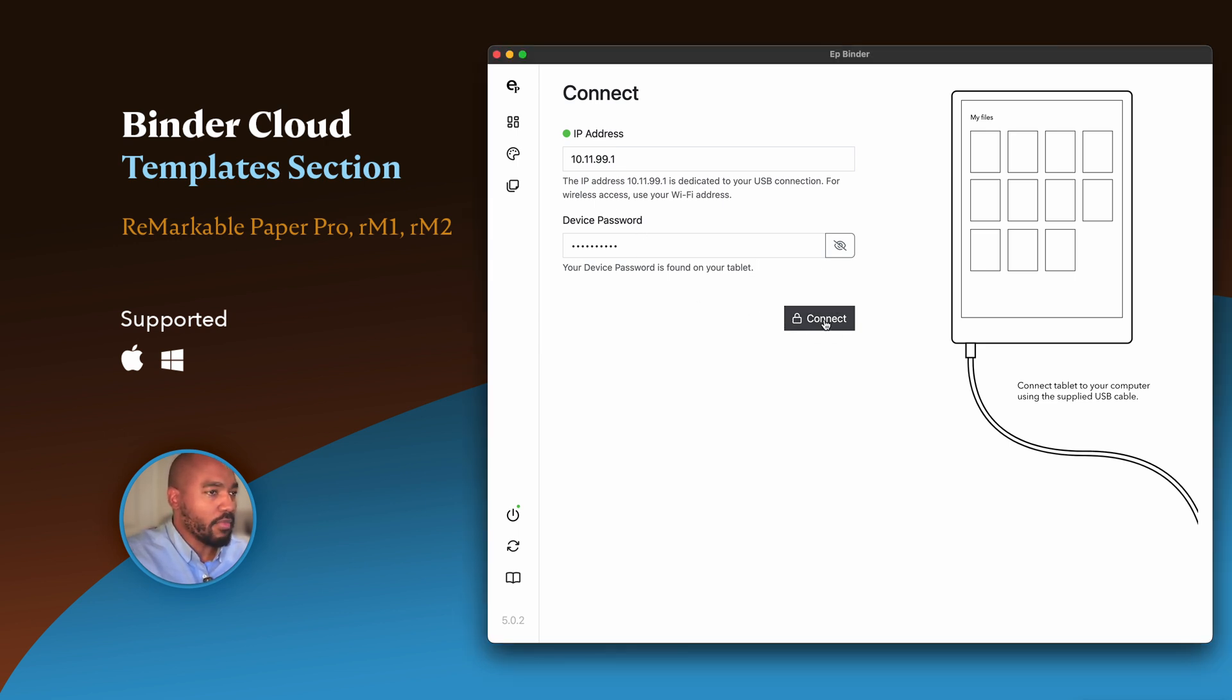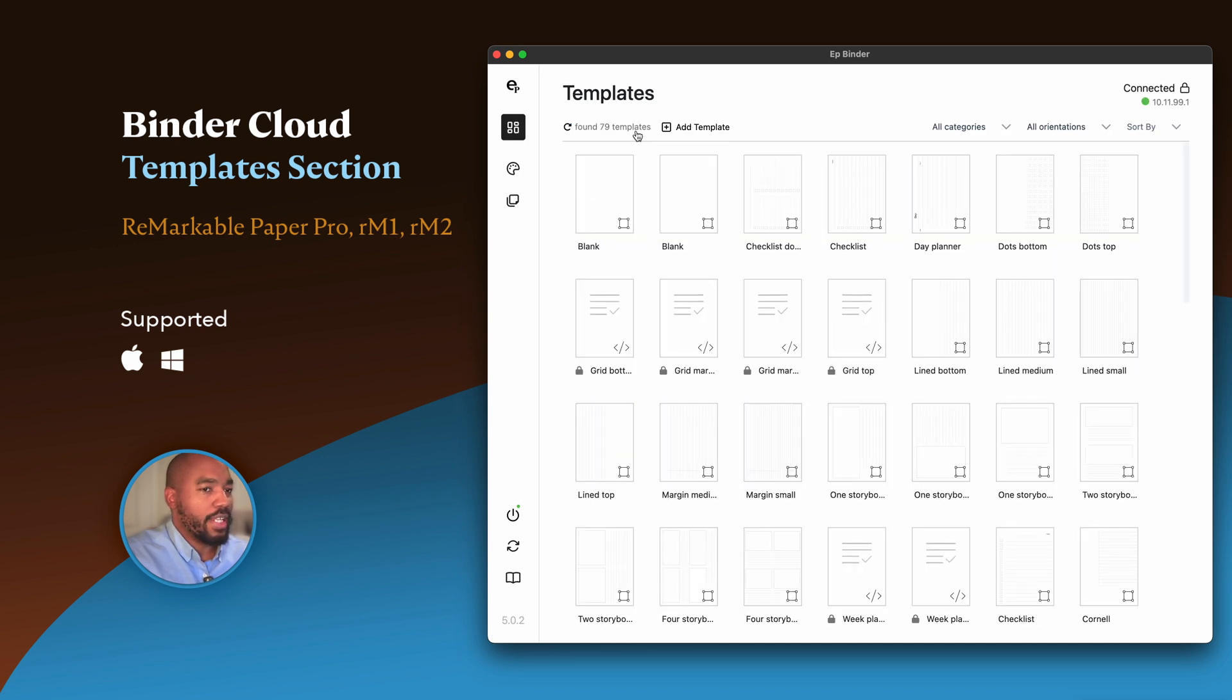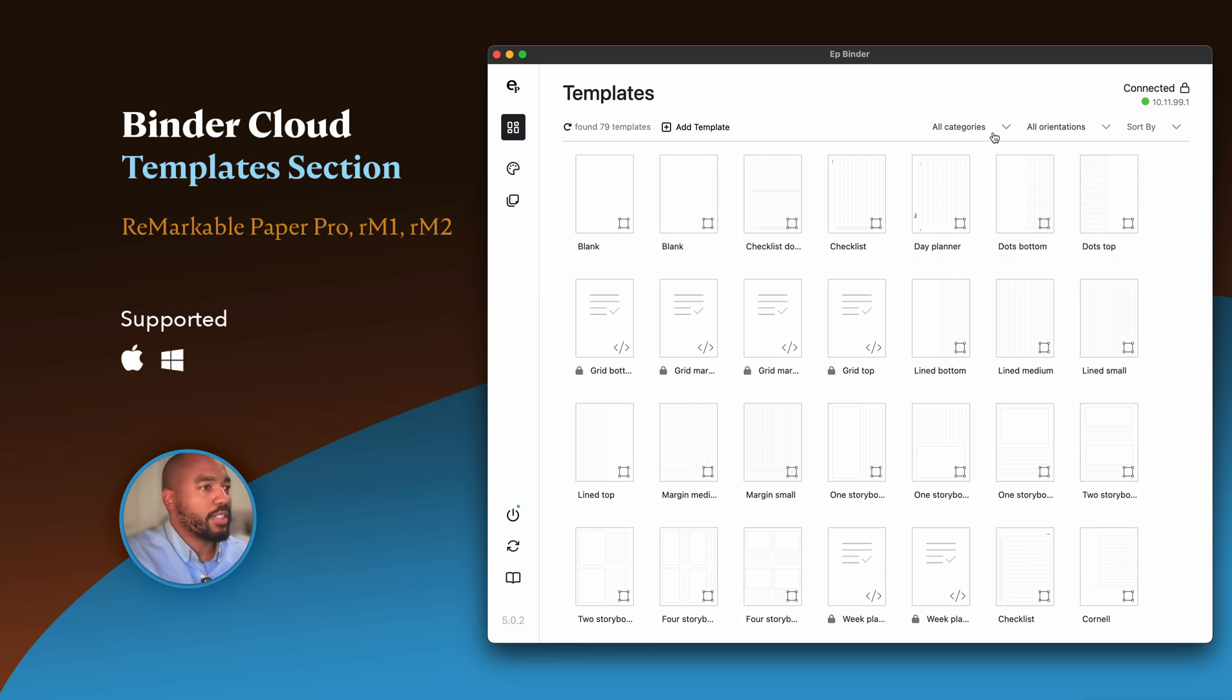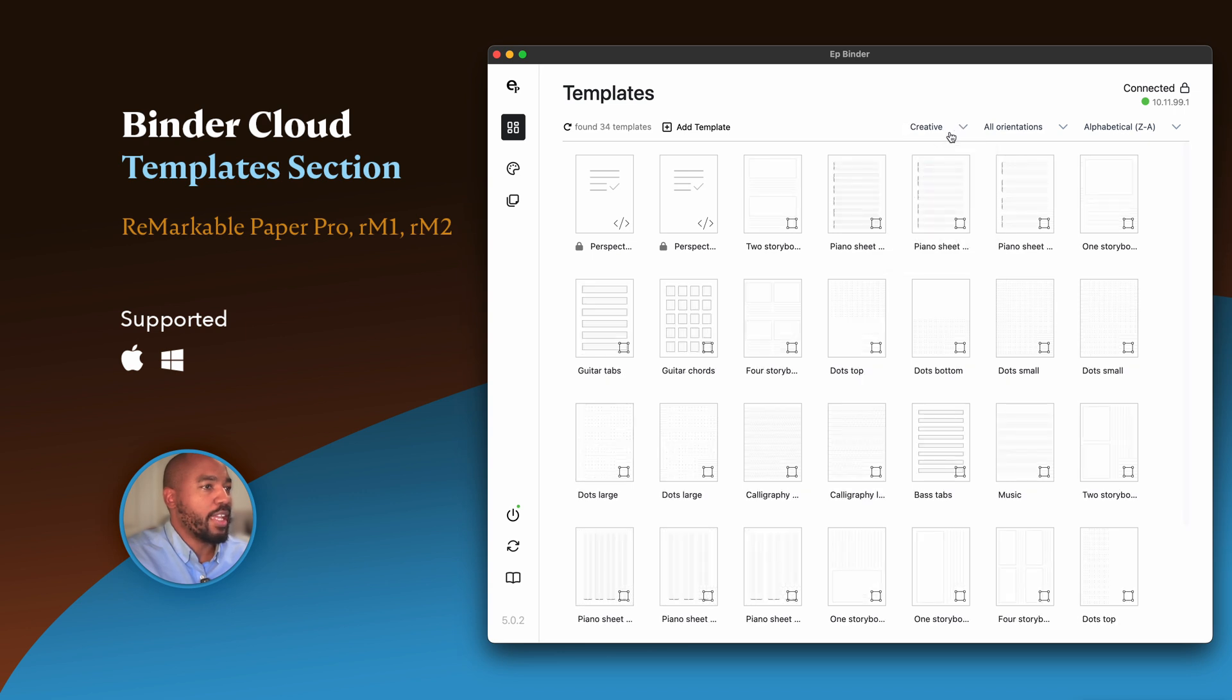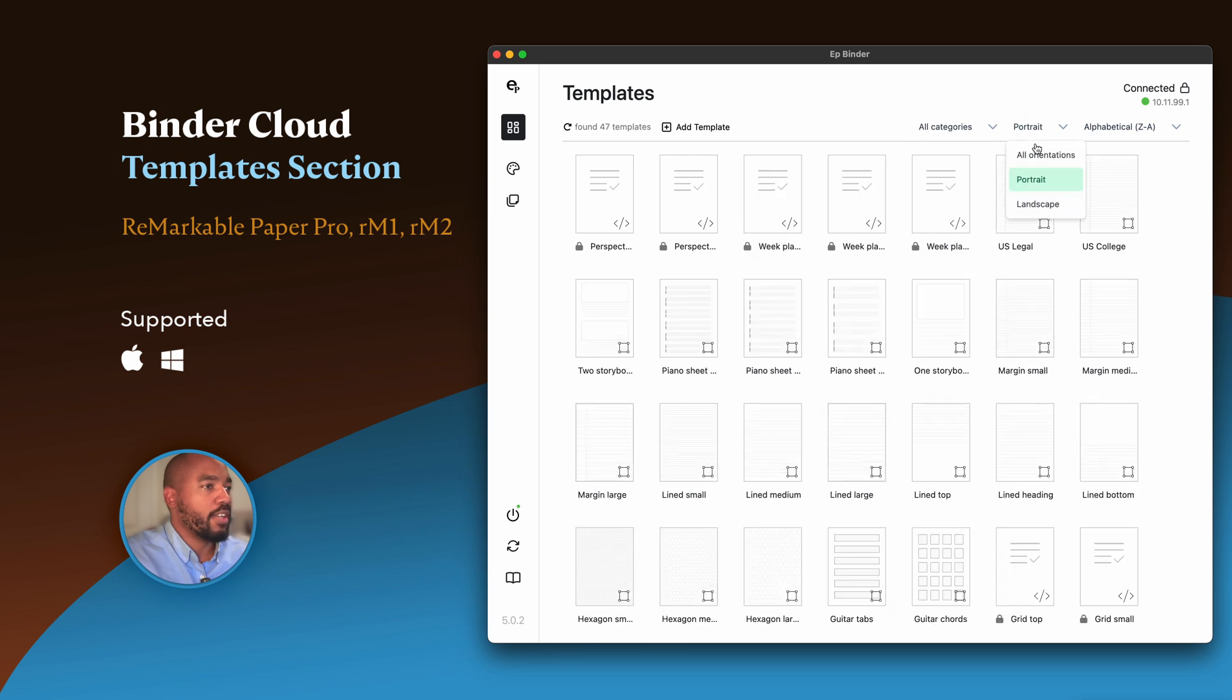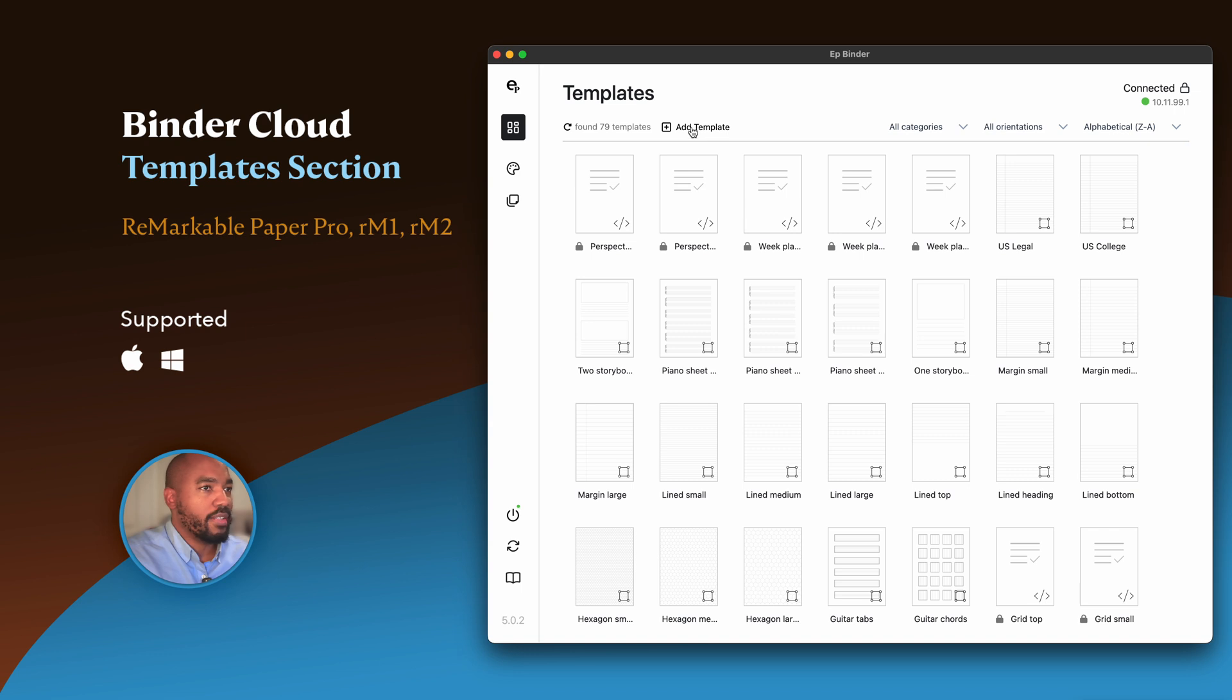Once you connect, we go right into the templates section. You're presented with all of the templates currently on your tablet. You can sort by alphabetical ascending or descending, or filter by category, or even by portrait or landscape templates. Notice that all of my templates are present here. I have 79. Let's go ahead and add one.